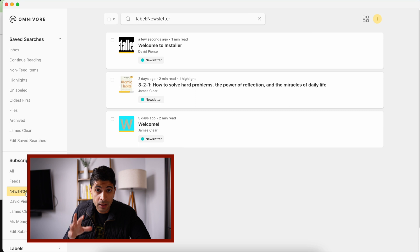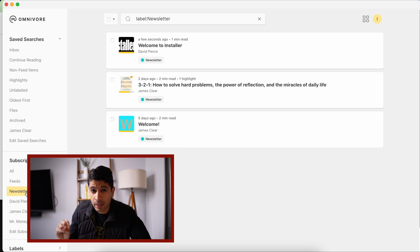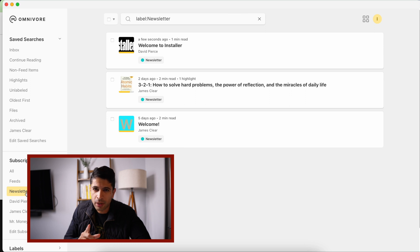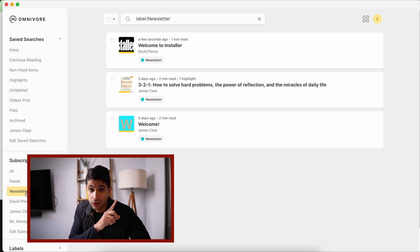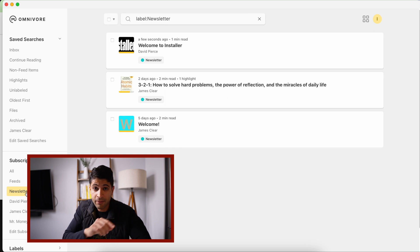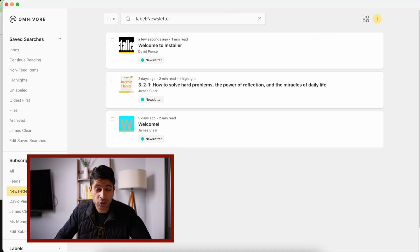I still like the idea of having a separate email address for certain types of newsletters that are more visual, that I think Omnivore doesn't do as well, as well as any promos. If you're interested in having a separate email address, I have a video here that I'll link up about having a separate email address for your newsletters, which I think is a great idea.